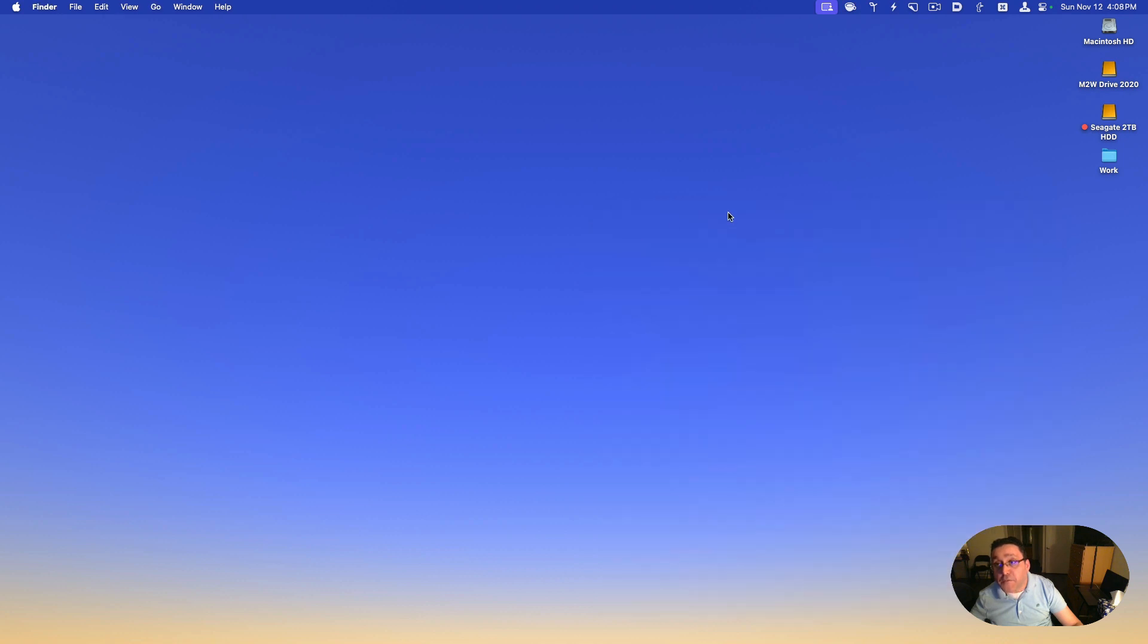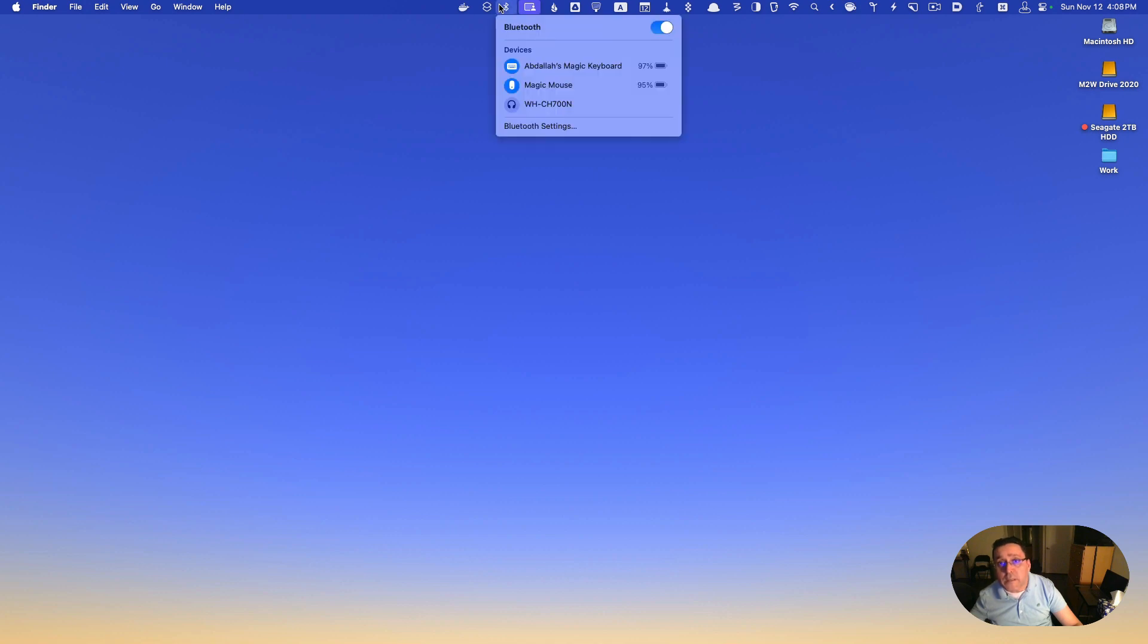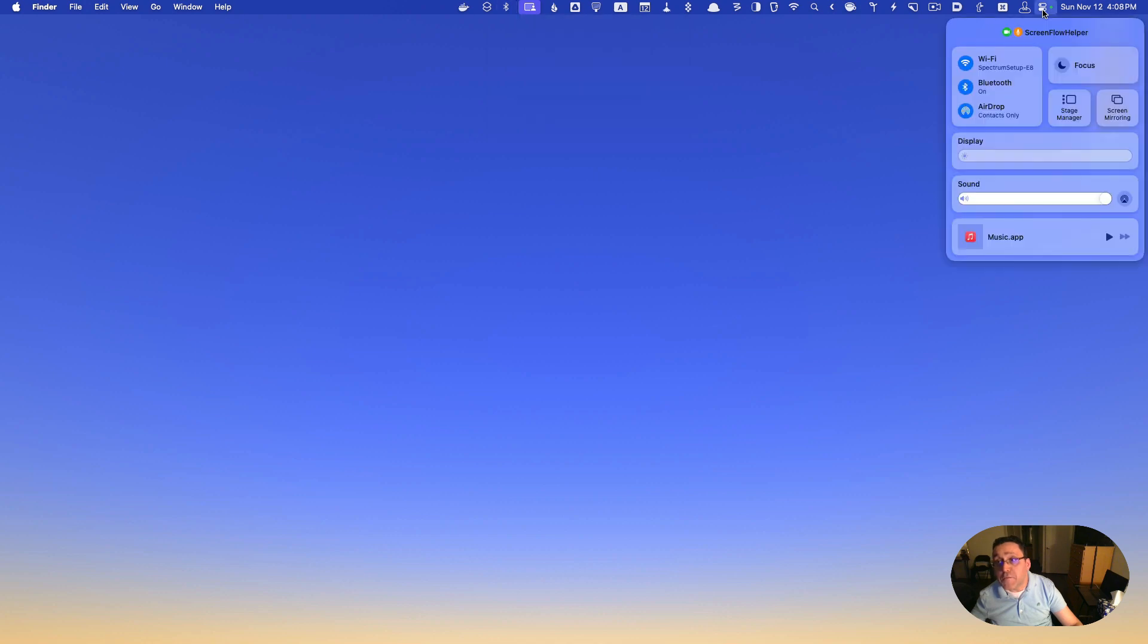So that you can have easier access to it than you would when you have to click the Control Center, which is right here.